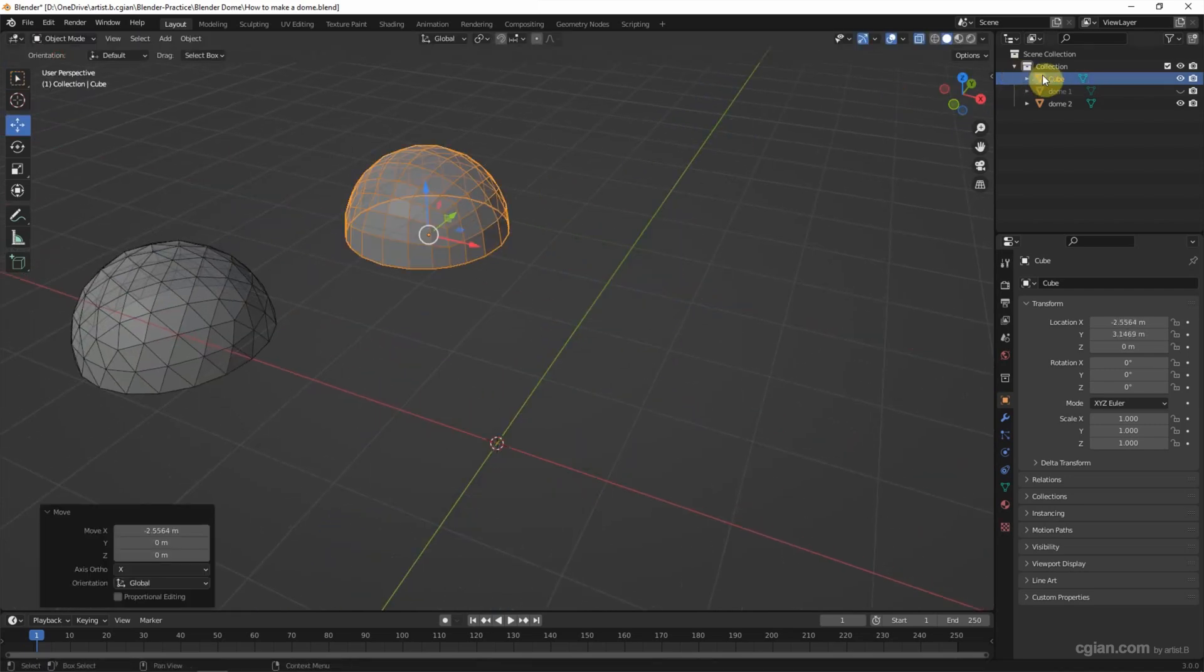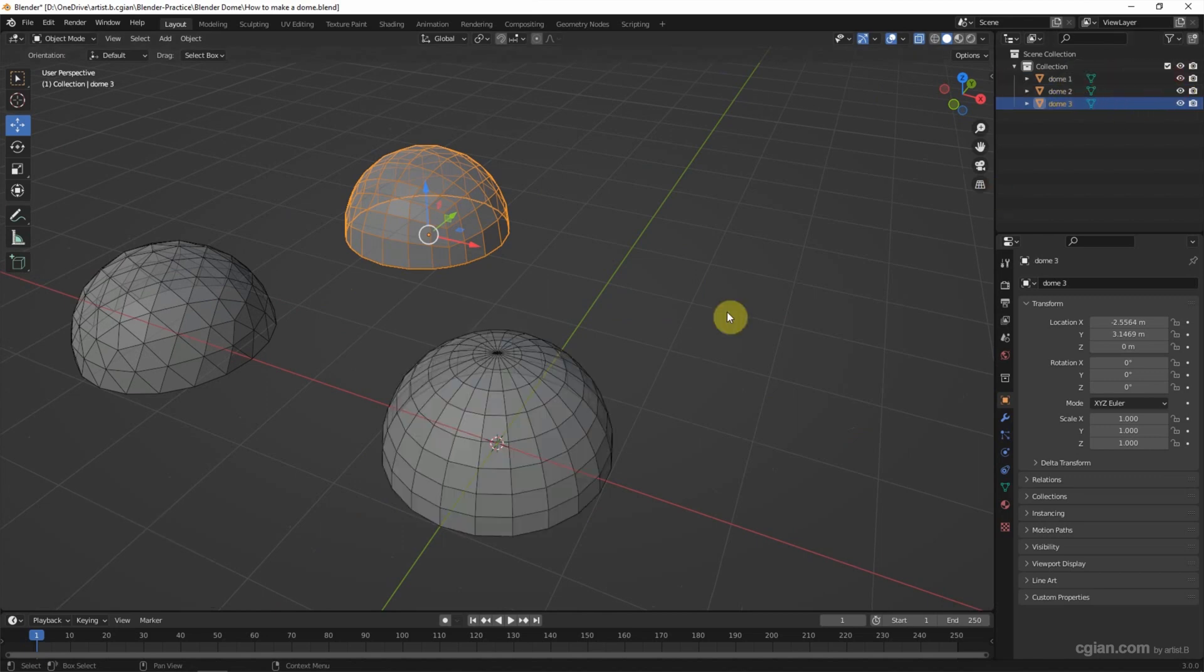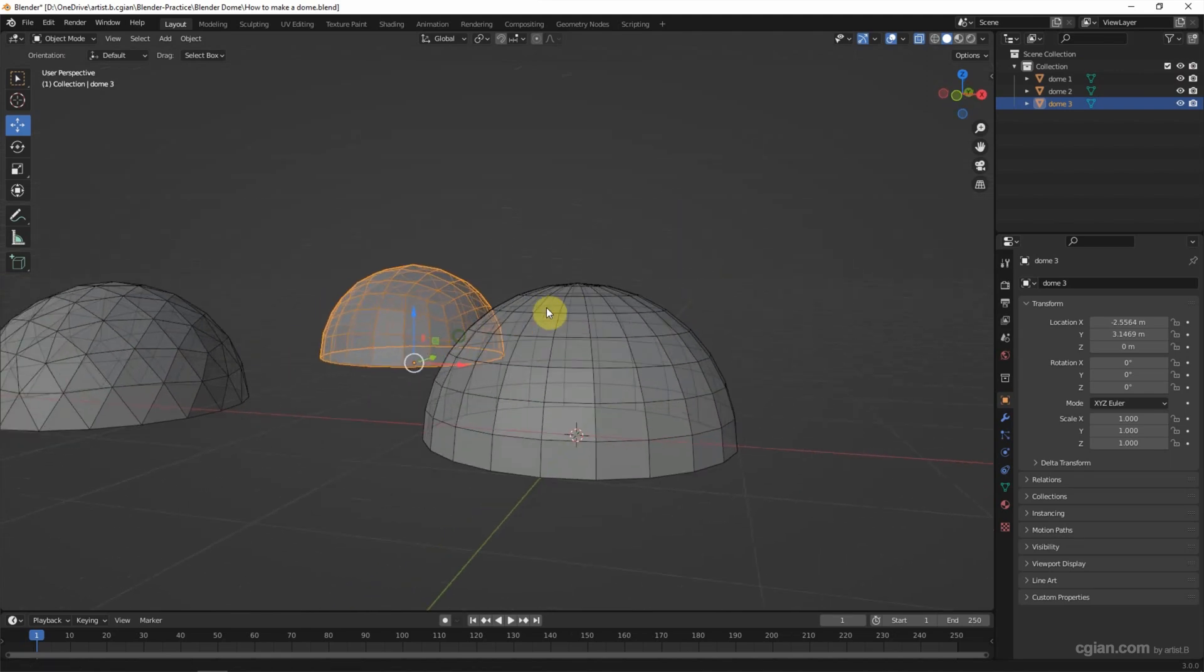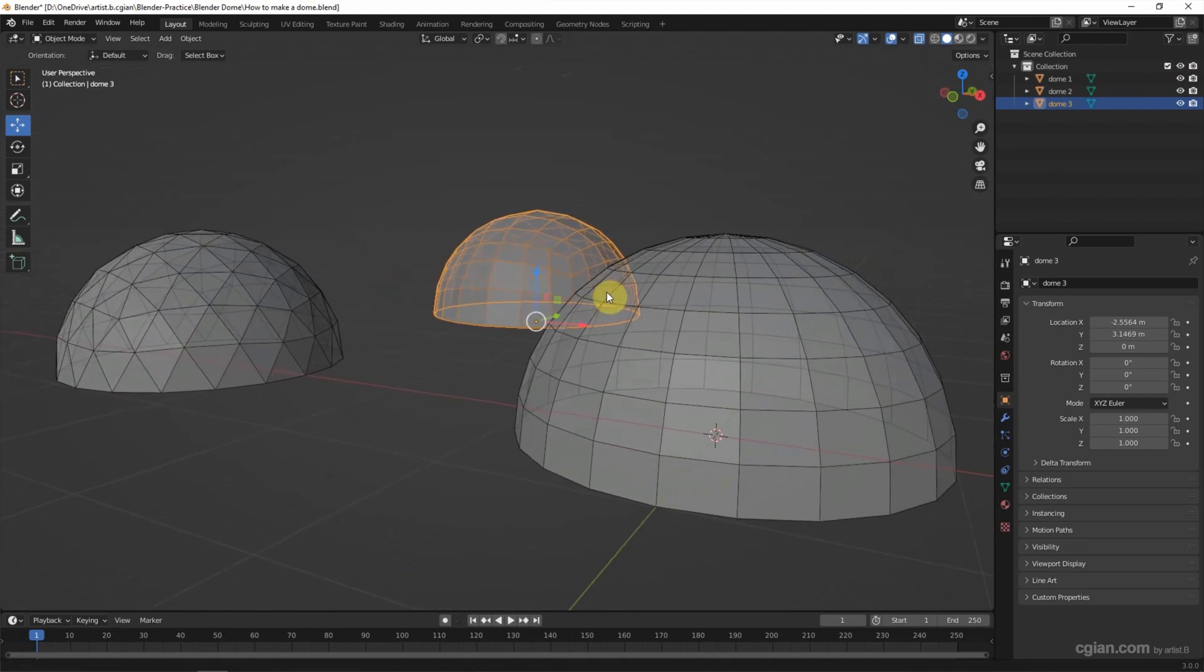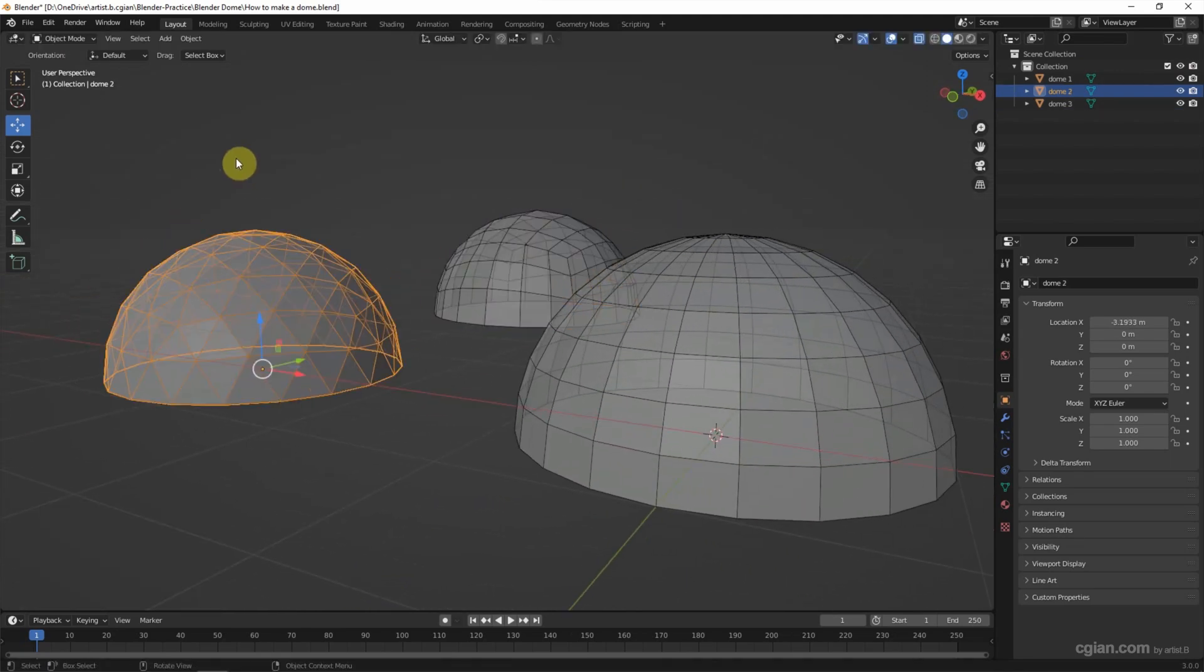So we got the third kind of dome. And I move it here and we name it to DOM3 and make the DOM1 visible. So we got three kinds of dome.